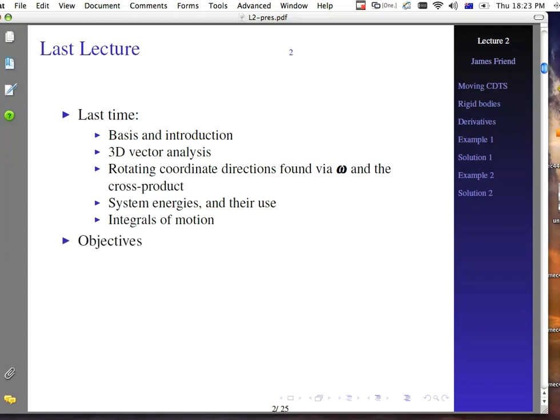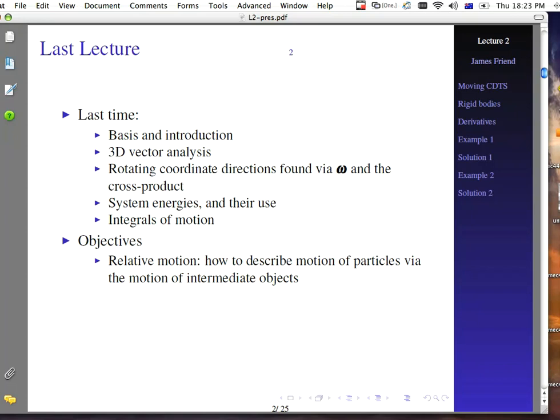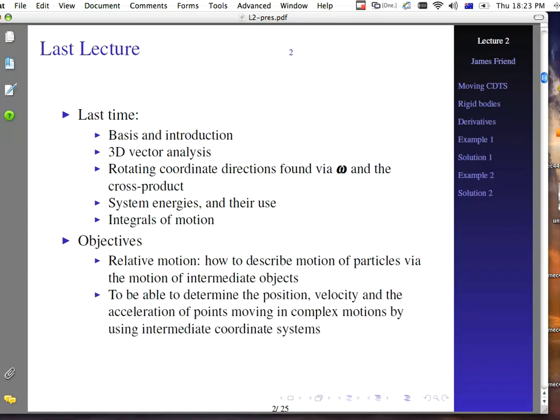For last lecture, we talked about relative motion: how to describe motion of particles via the motion of intermediate objects. For this lecture, we're going to look at how to determine the position, velocity, and acceleration of points moving in complex motions by using intermediate coordinate systems. We'll use all of this to address the objectives for this particular lecture.